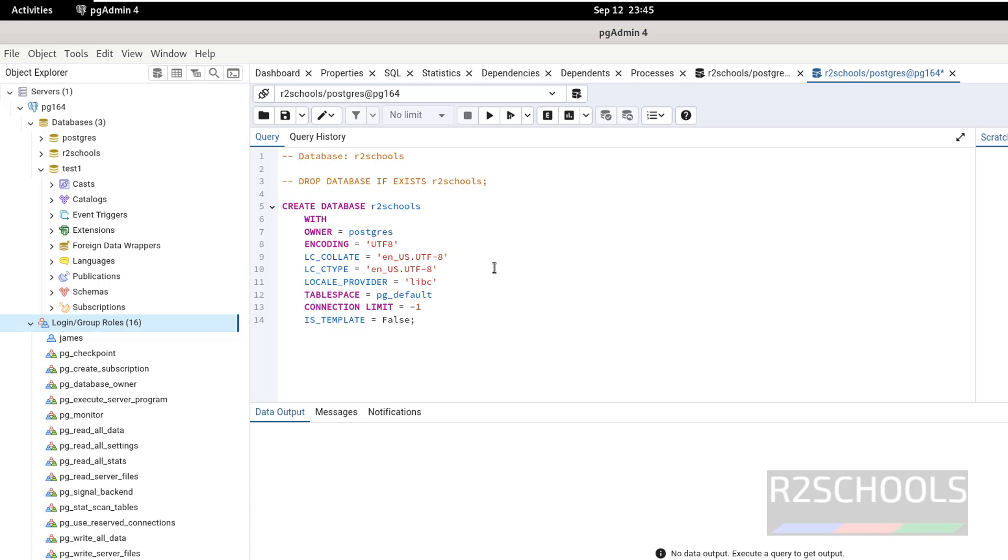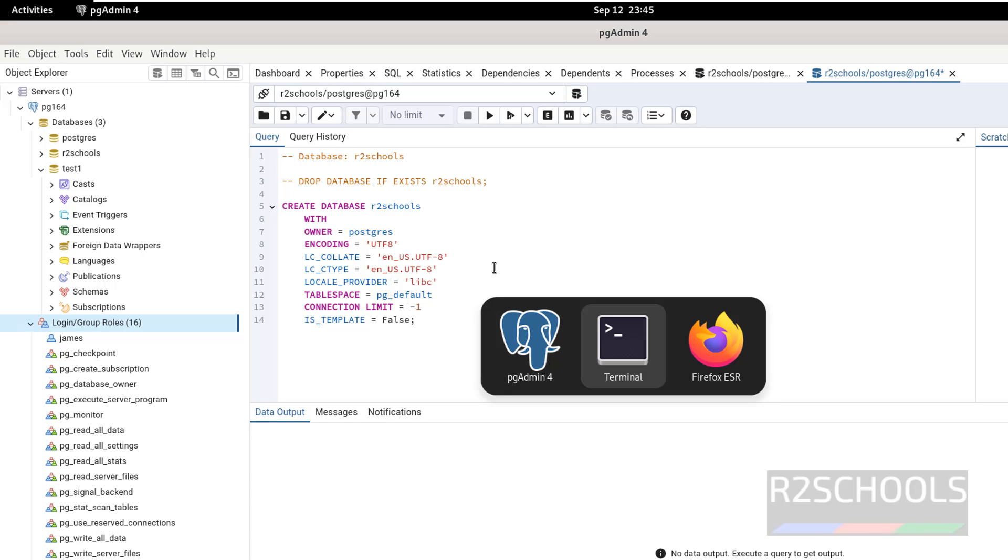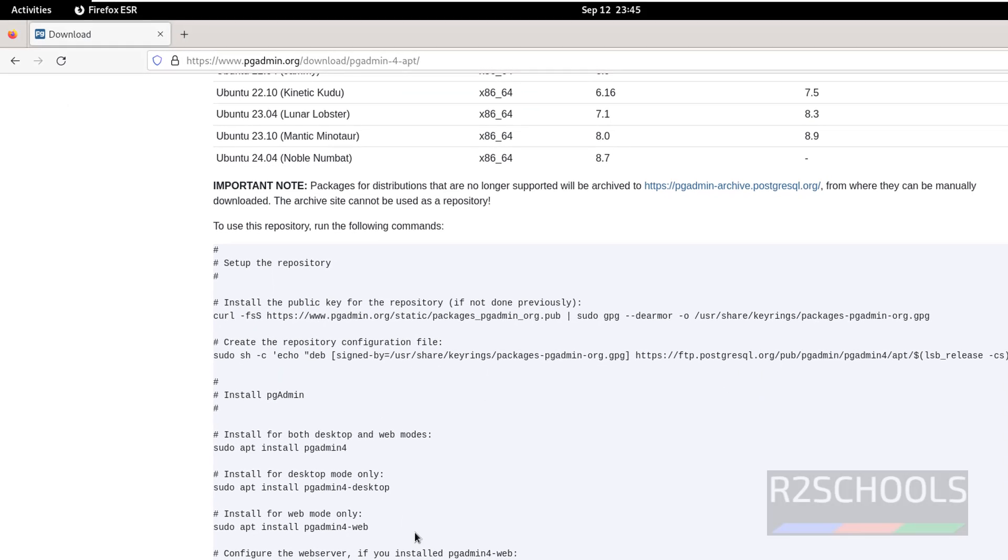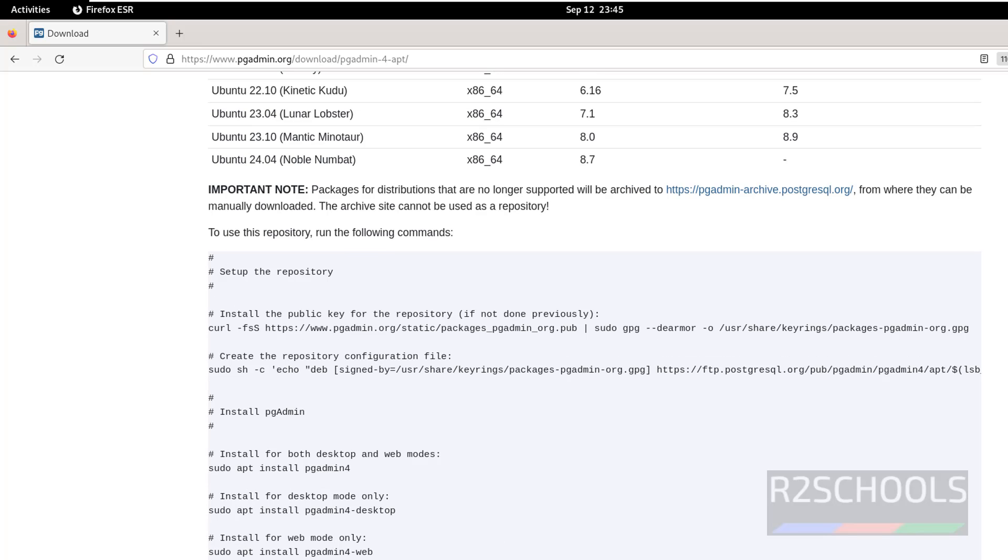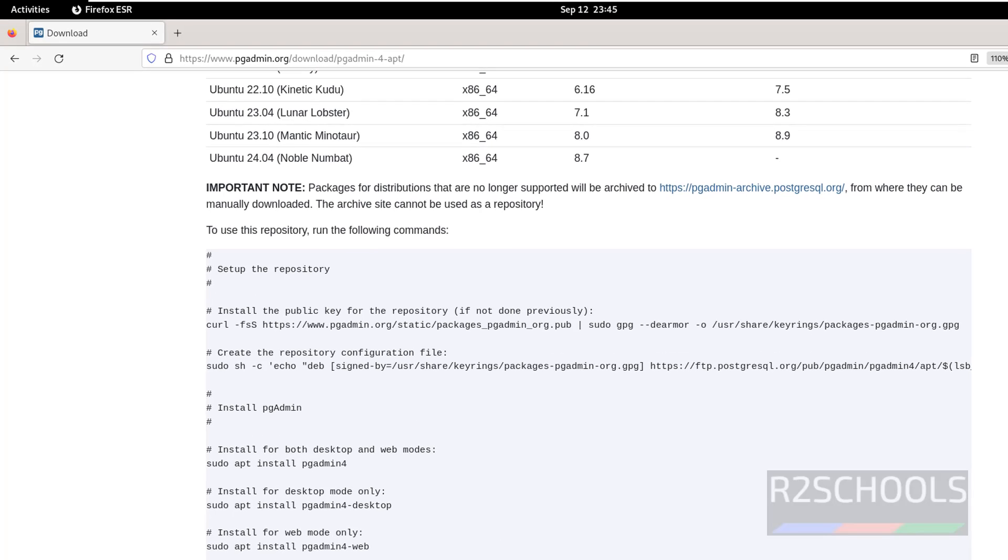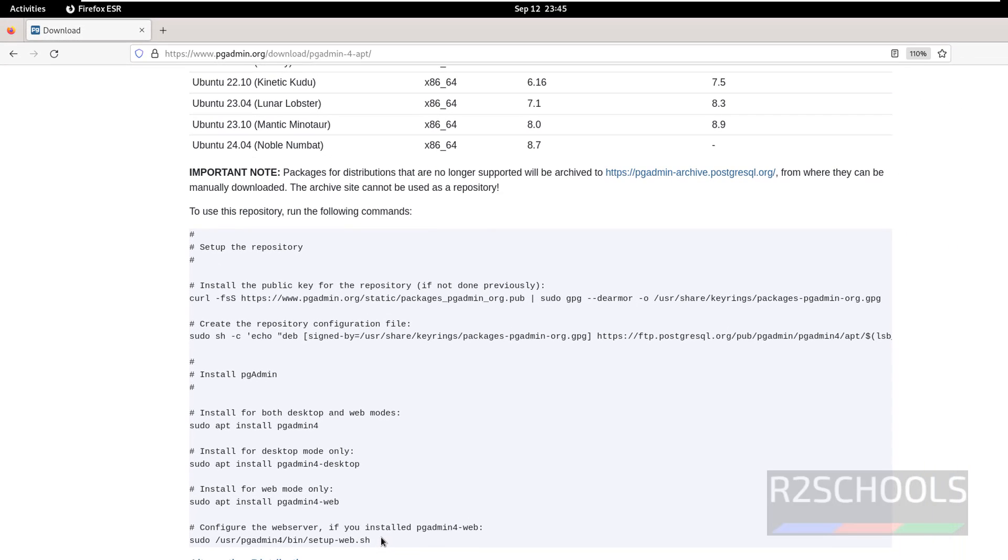But we have to connect to web mode. So go to here, for web mode we have to run this command. To configure web mode, we have to run this command. Copy it.